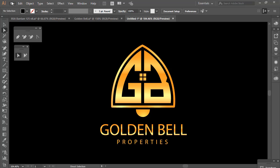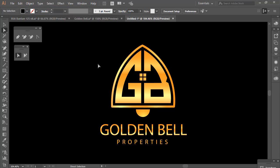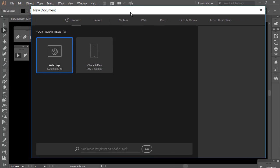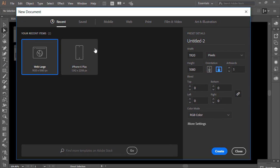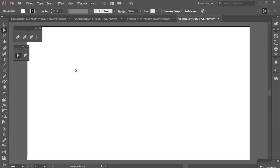First, come to File and click New — you will get a dialog box for web large, which is 920 by 180 pixels. Click Create and you will get a new document.